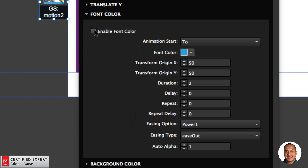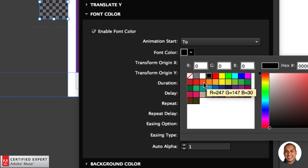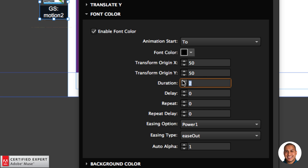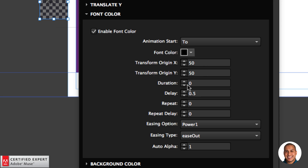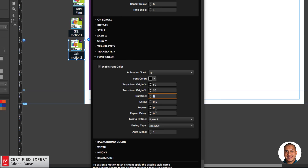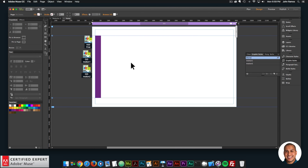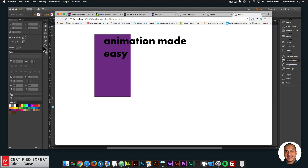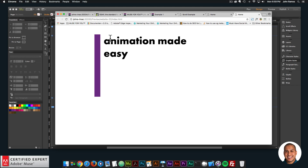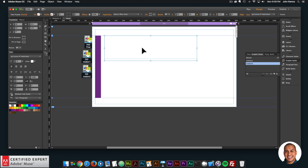I'll go to Font Color and enable it, setting the target color to black. For the delay, I'll set it to 0.5 so the rectangle first extends out, and after it extends the text turns black — revealing itself. For the duration I'll set it to zero; I don't want an animation before it appears. For repeat, I'll set it to zero — we don't need this animation to repeat. Now if I preview in the browser, the text goes from white to black. Since the rectangle is behind the text, I need to bring the text behind the rectangle — right-click, Arrange, Send to Back.